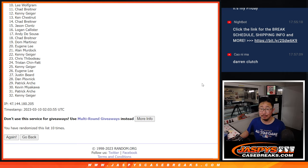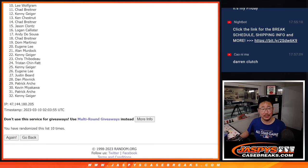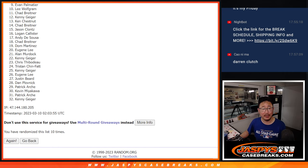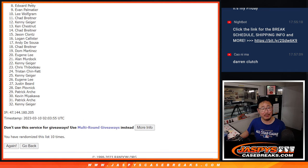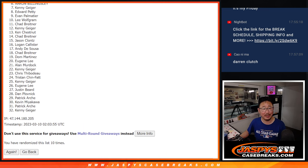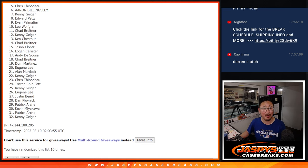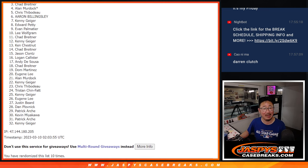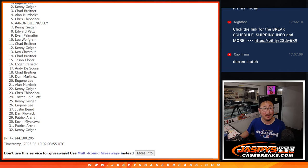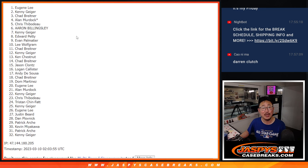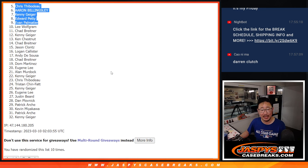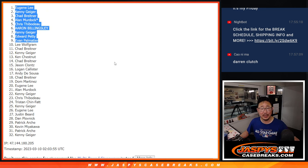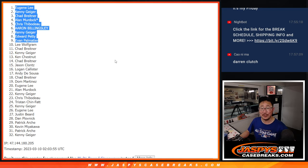Top 9 though, you're in. You're happy times because you're in the Hit Parade break. Evan is happy, so is Edward, Kenny, Aaron, Chris, Alan, Chad, Kenny, and Eugene. Congrats, Top 9. We'll see you in the next video for the break itself. JaspiesCaseBreaks.com.